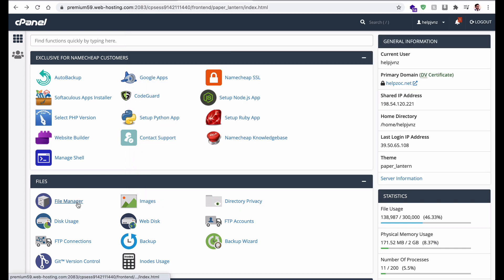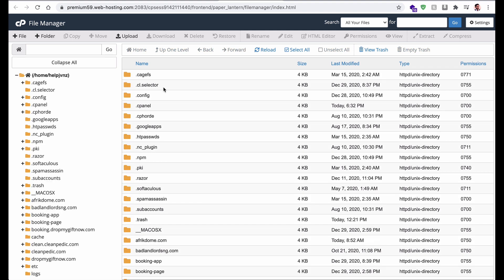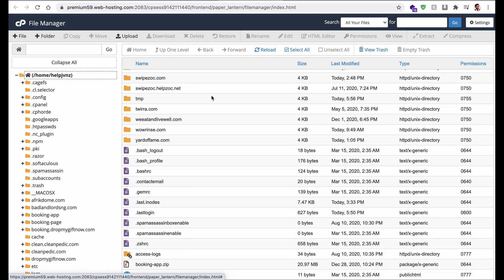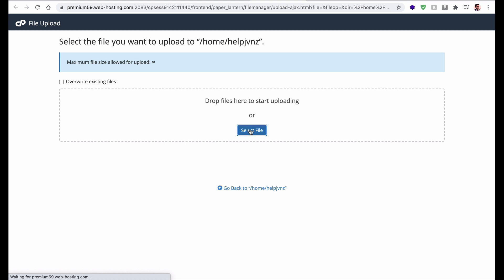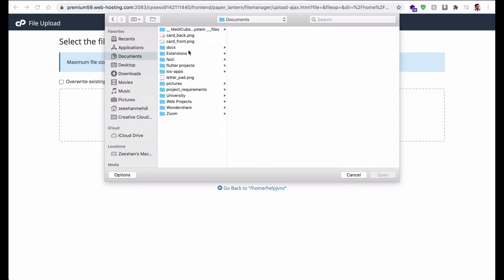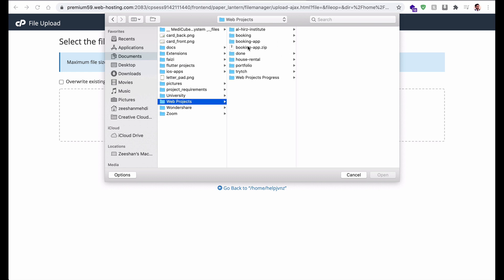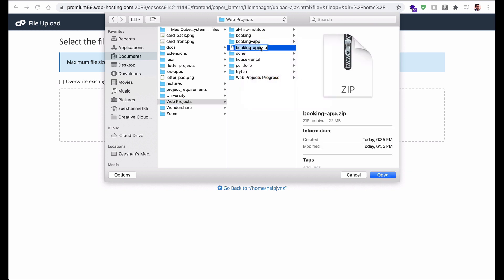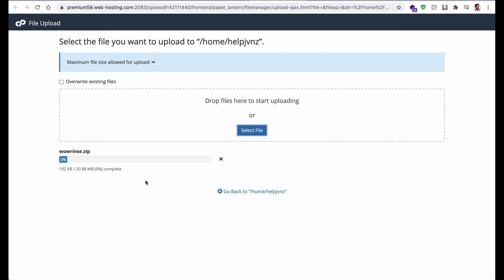After compressing, go to File Manager in cPanel. Here we will upload the project zip file. You can upload it to the root folder or create a subfolder. I will upload it to the root folder using the Select File button. I'll rename the zip to 'wawrins.zip' and open it to start uploading — it will take a while.